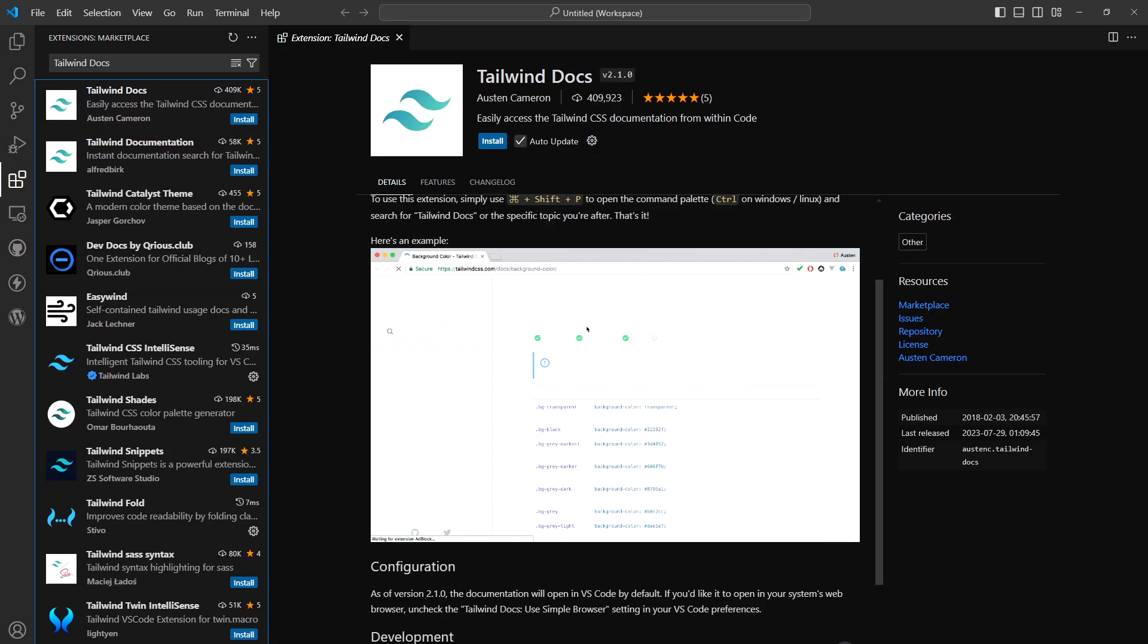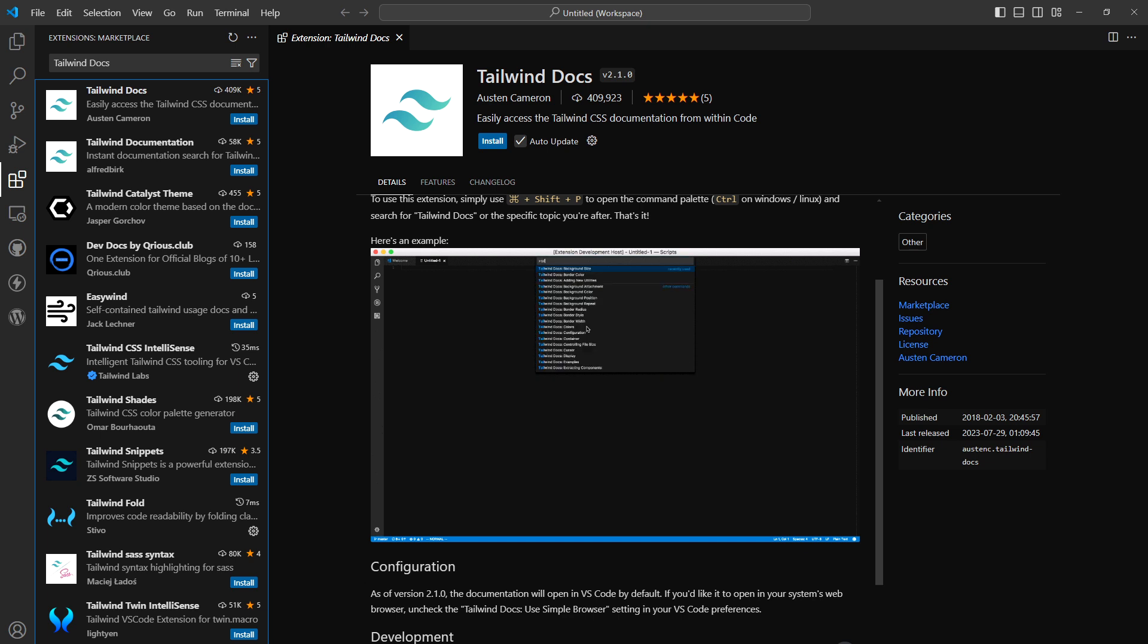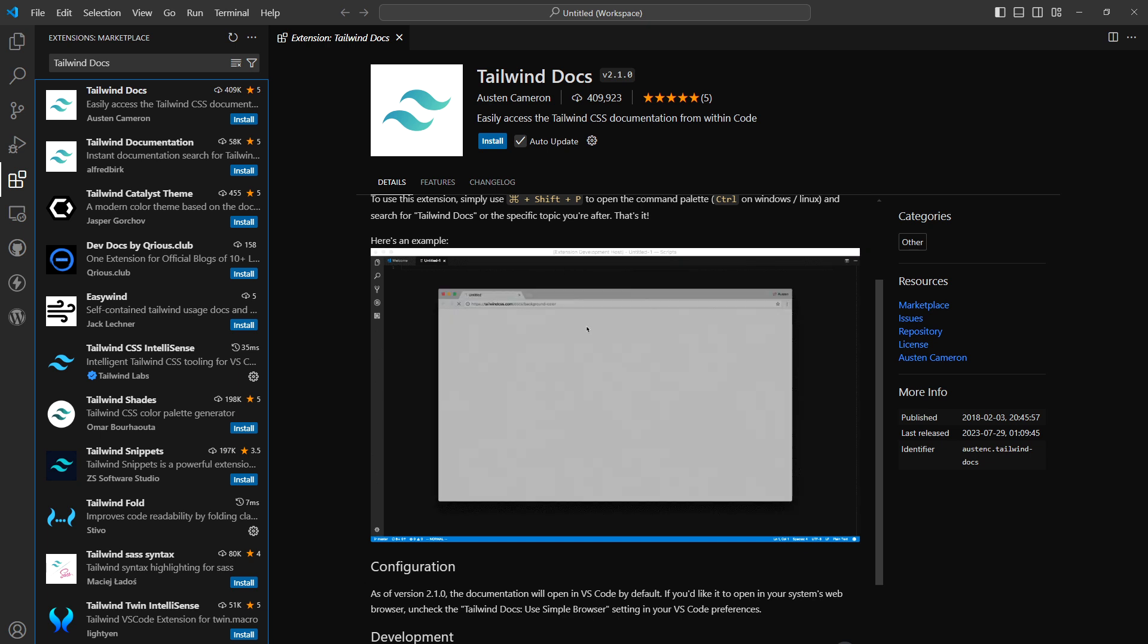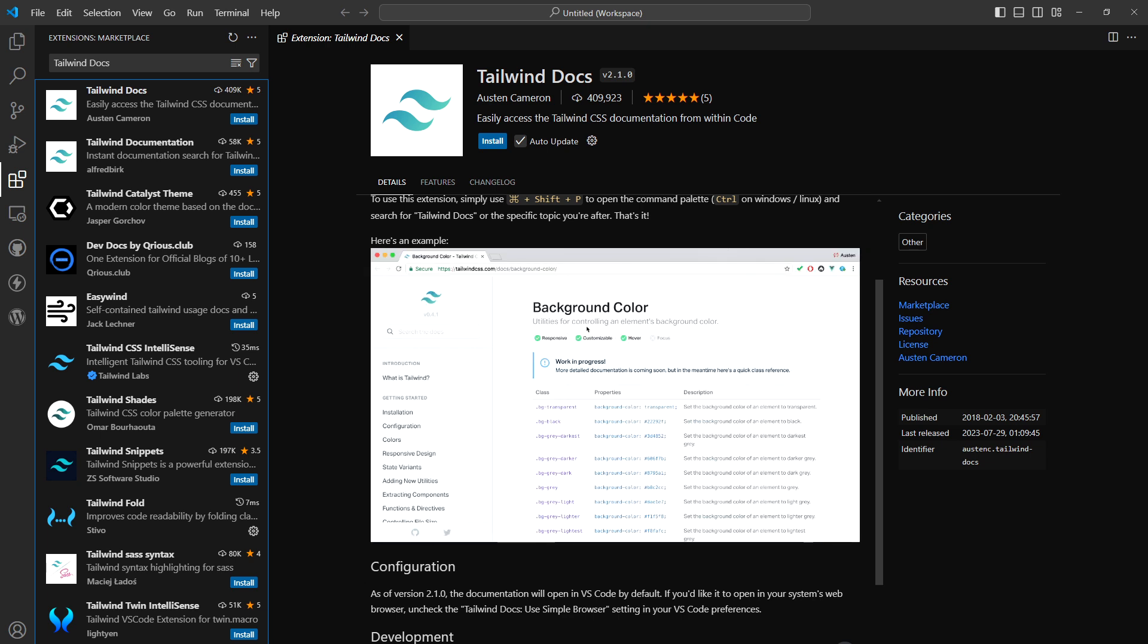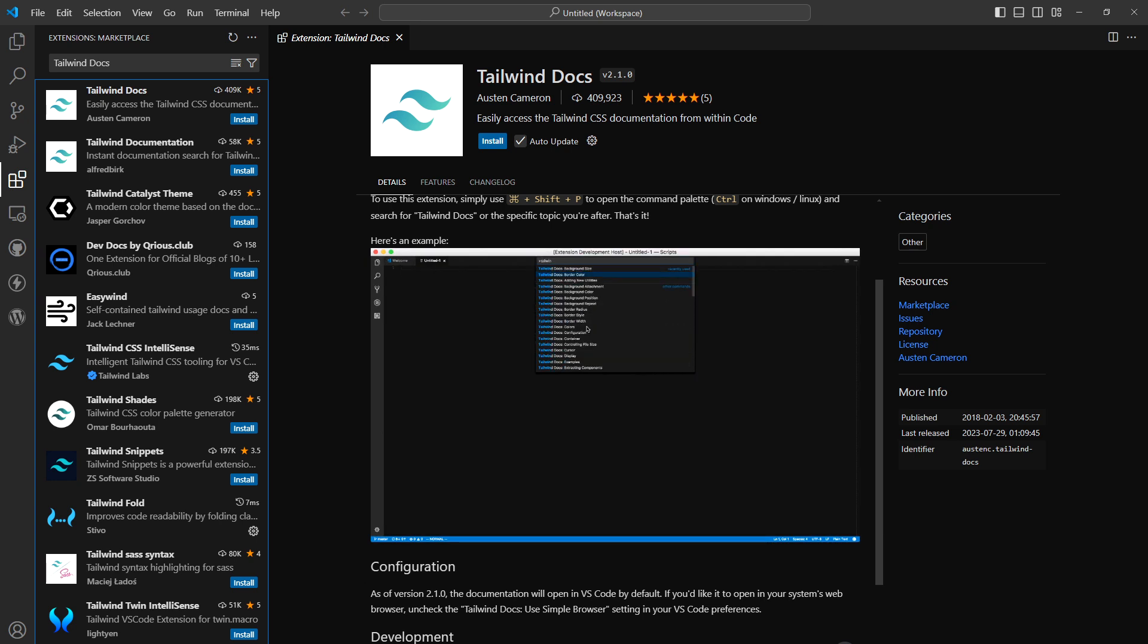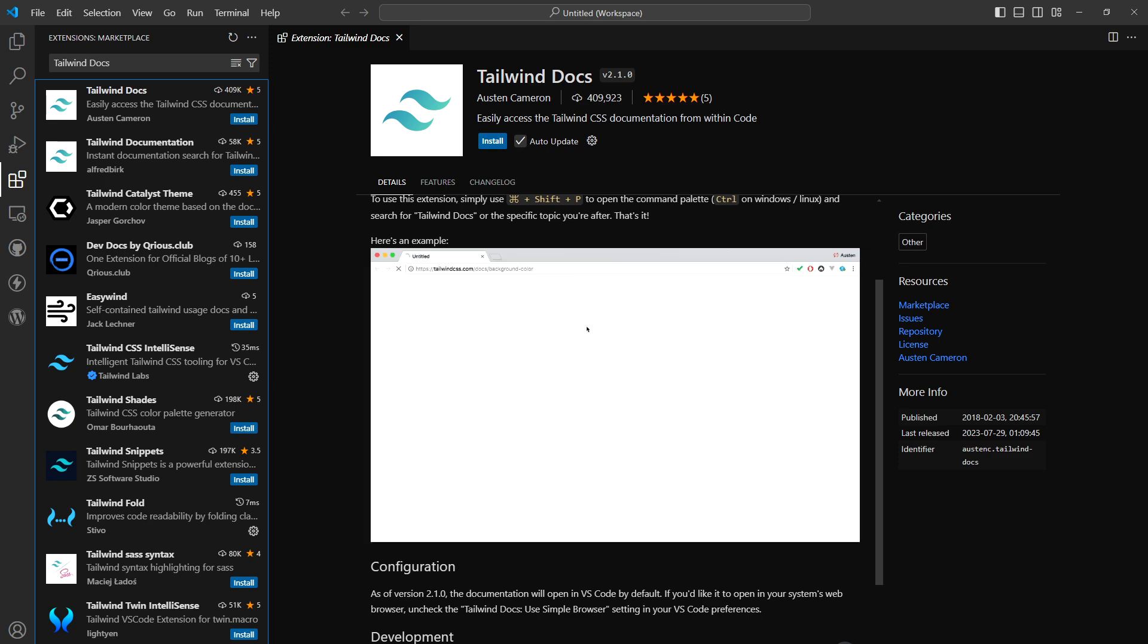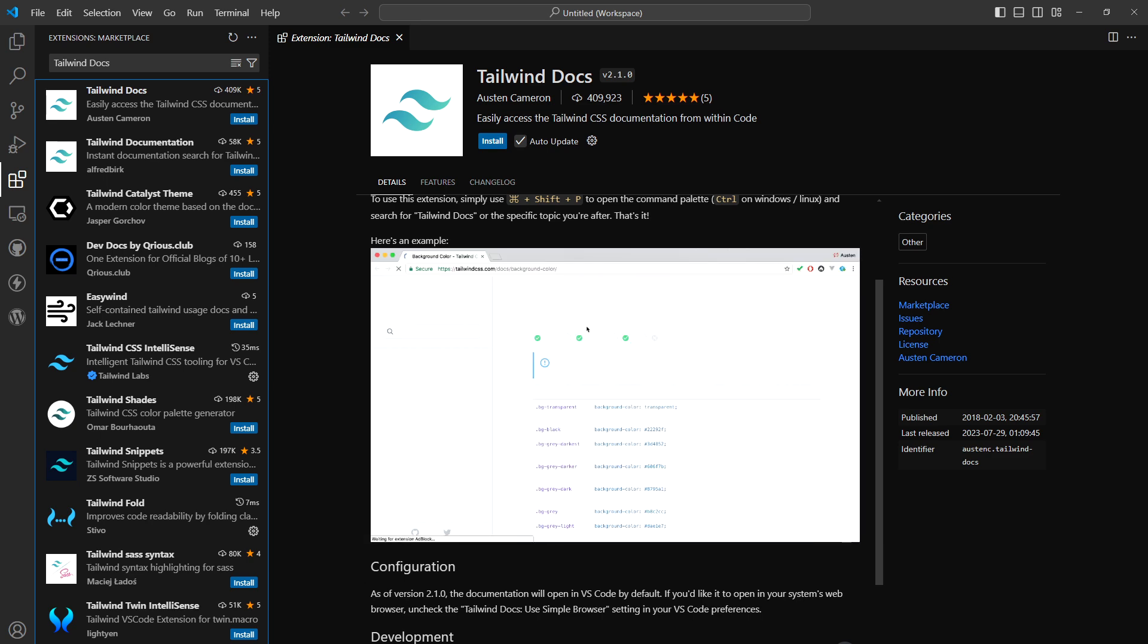Tailwind Docs. It allows easy access to Tailwind Docs pages from within VS Code. For example, type Tailwind in command and type CSS property. It will take you to exact page in Tailwind CSS Docs. It's useful, but I don't use it because I have even better thing. I will show you that in a second.